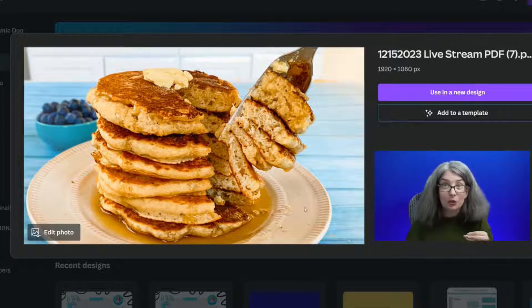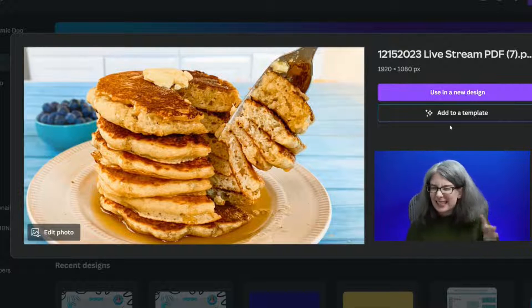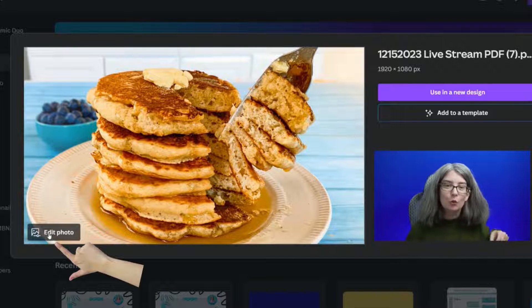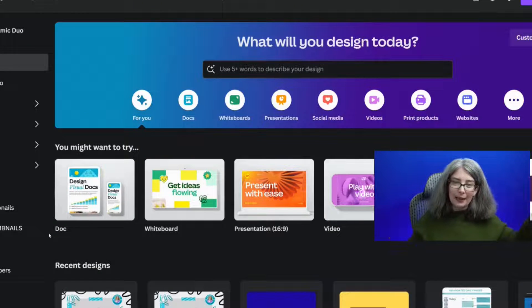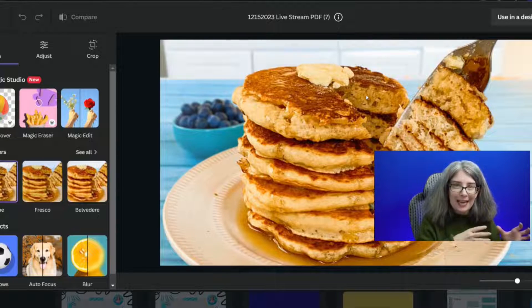This should be her actual thumbnail for the video. And instead of using it in a design, instead of adding it to a template, what she could do is click Edit Photo and open up this modal photo editor. It essentially lets you edit a picture without being in a design — I don't have to open up a presentation, a video, or even a thumbnail document. I can edit it right there on Canva's homepage.